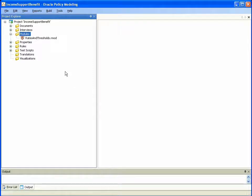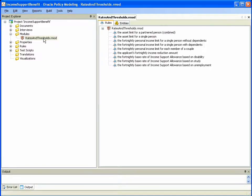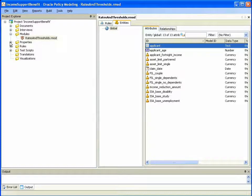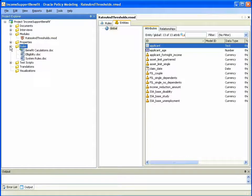If we expand the module, we can see which rules or which decisions have been imported as part of the module, as well as the entities and attributes that were imported along with the module. For example, the asset limits for both single and partnered individuals. If we look at the rules within the Income Support Benefit project to see how attributes that have been imported are referenced.